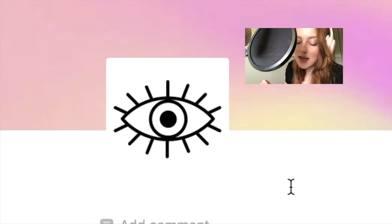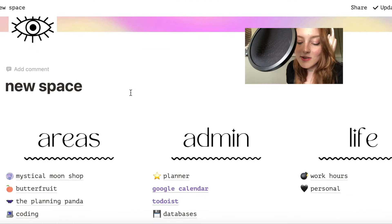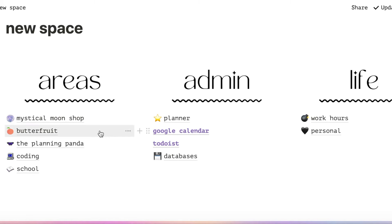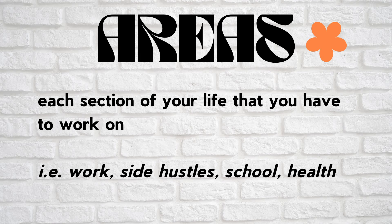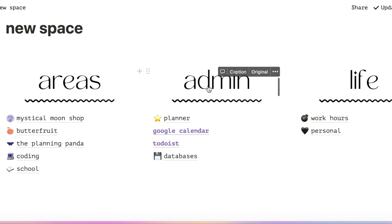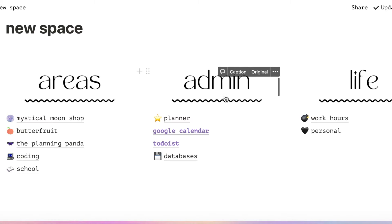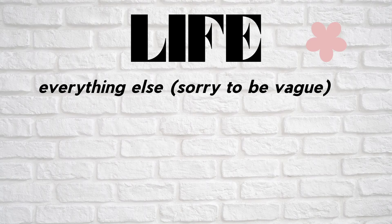So here's the main space — it has this eye which monitors me at all times. Scrolling down, I have these three columns divided by category. The first category is areas. I define areas as any sections of my life that need to be worked on or maintained. Next is admin — essentially my way of planning and organizing my life. I like to think of admin as the better version of myself trying to get my actual self into shape. Lastly is life — meant for those other pages that don't really fit into any categories.